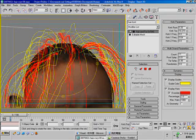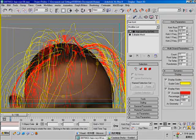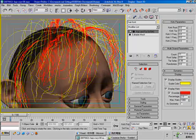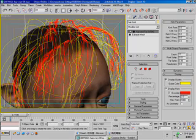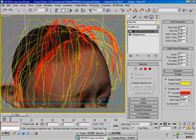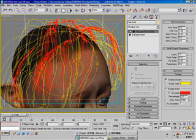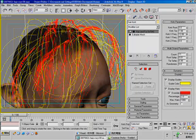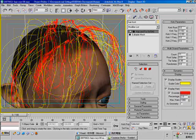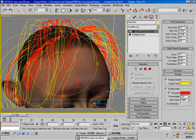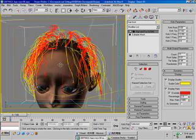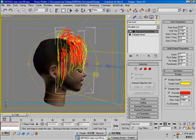The hair will first look very straight. If you increase the kink tip number, the hair will start to bend, so you will have a curvy, curl-looking result. That's how we make this curl style hair.